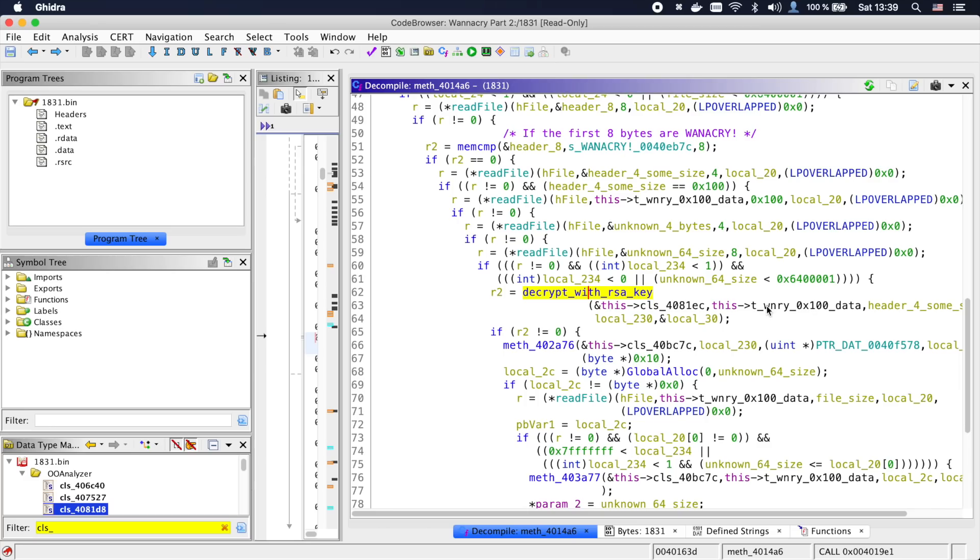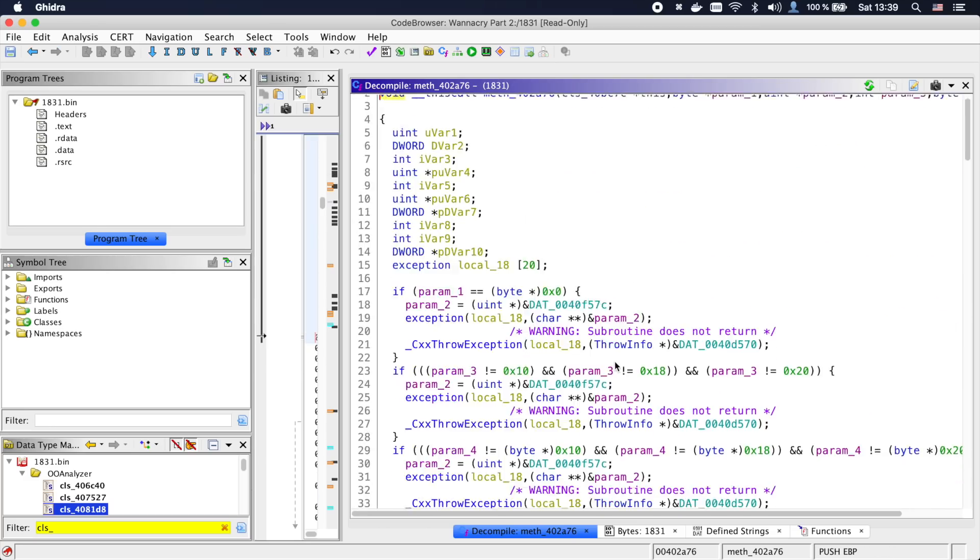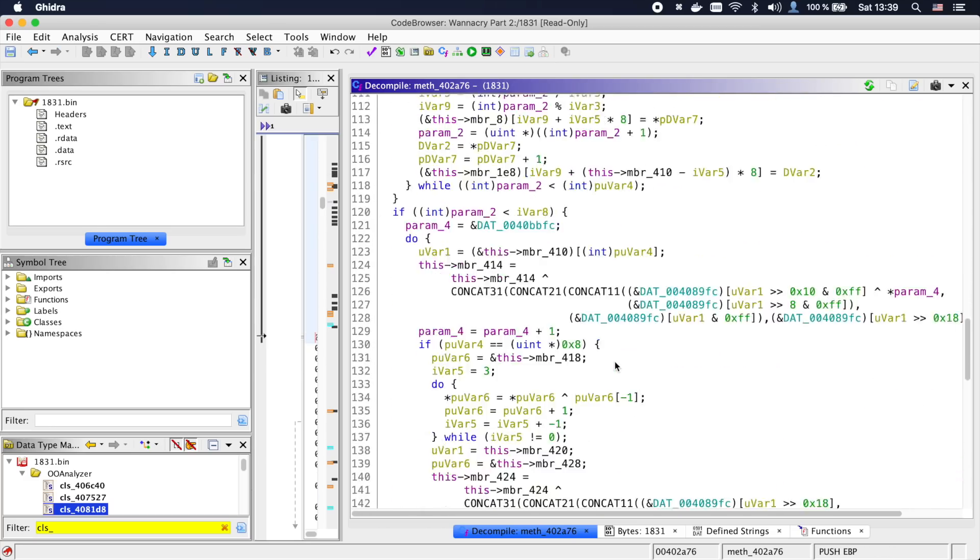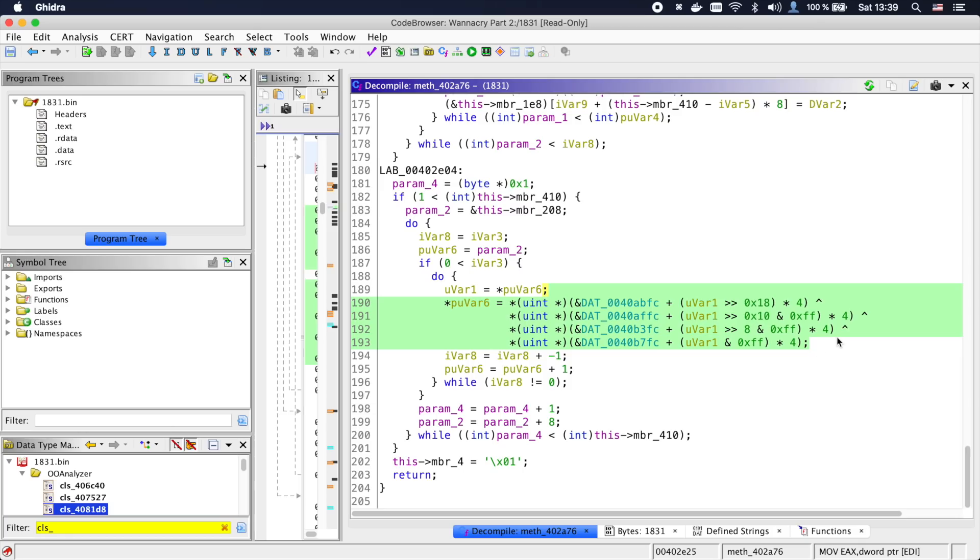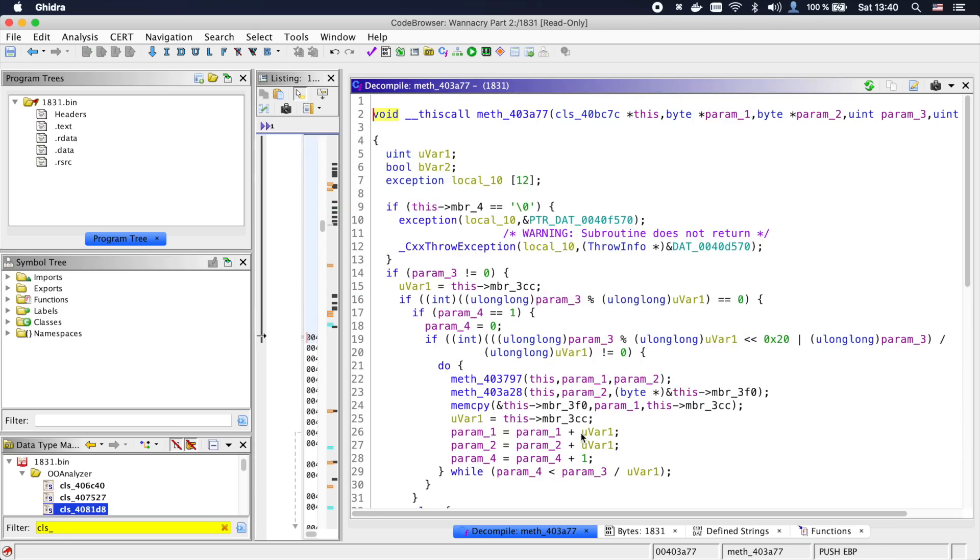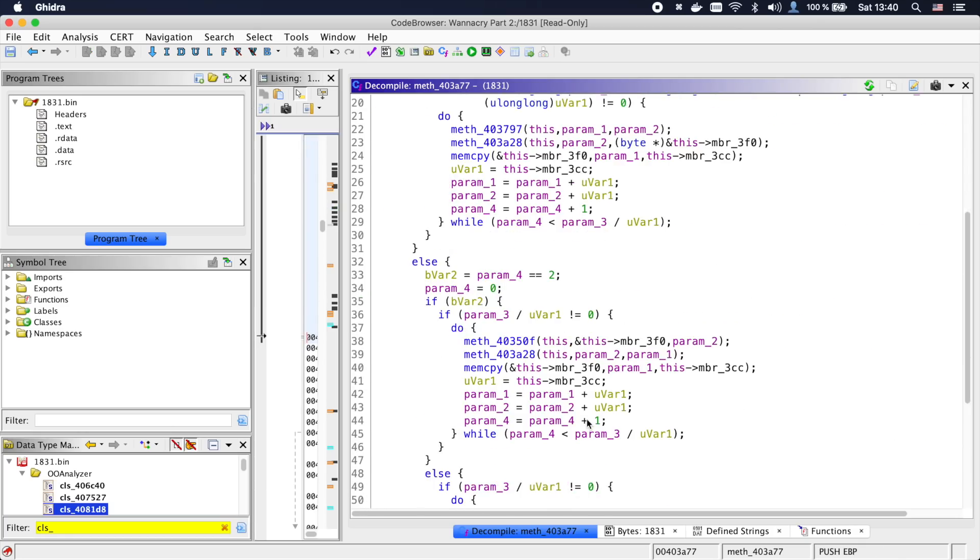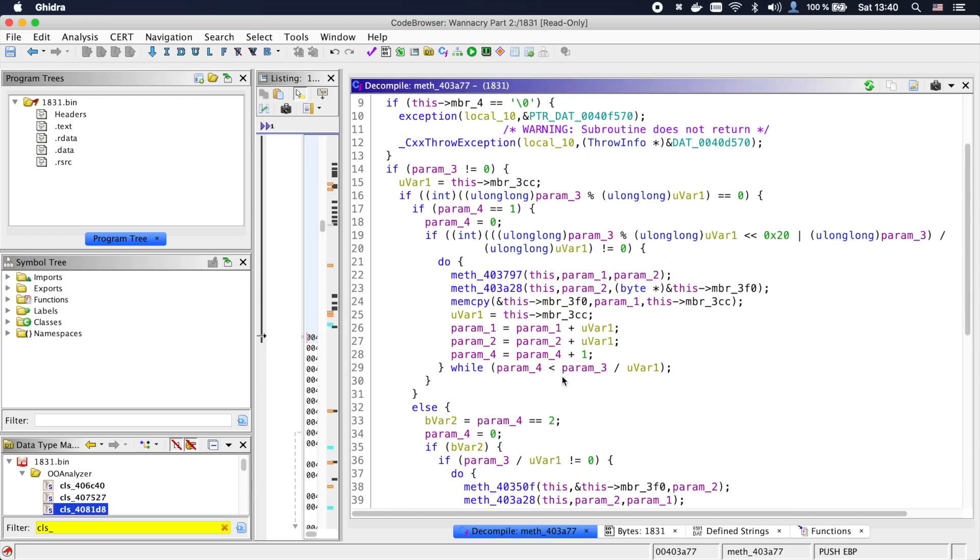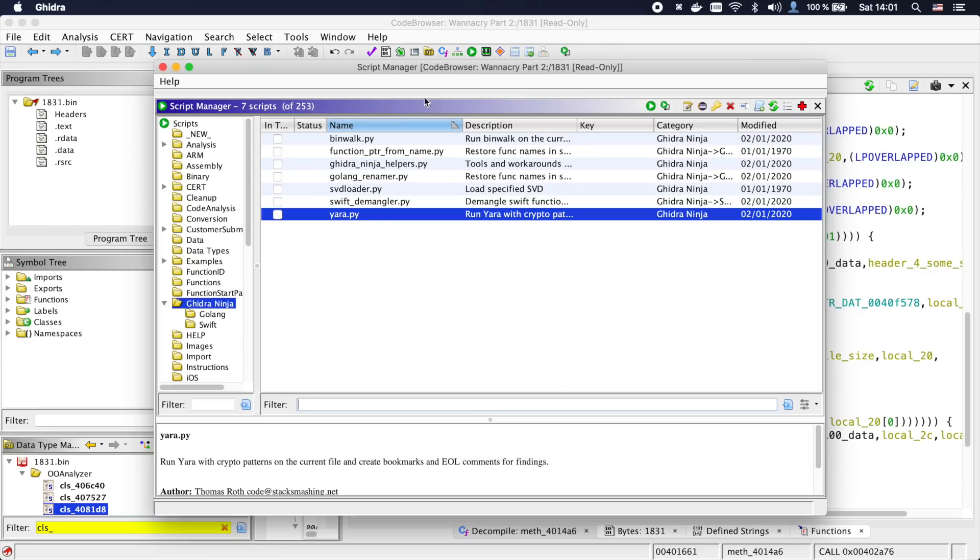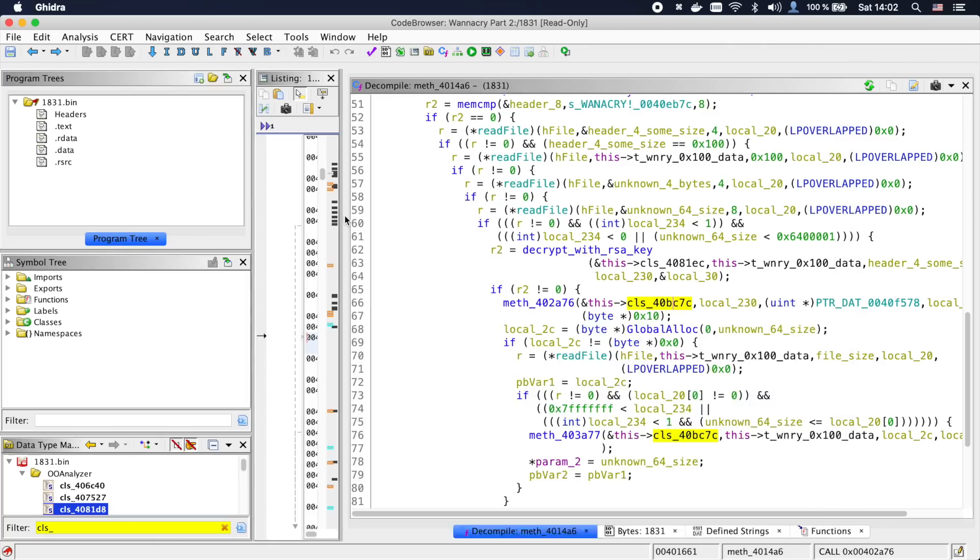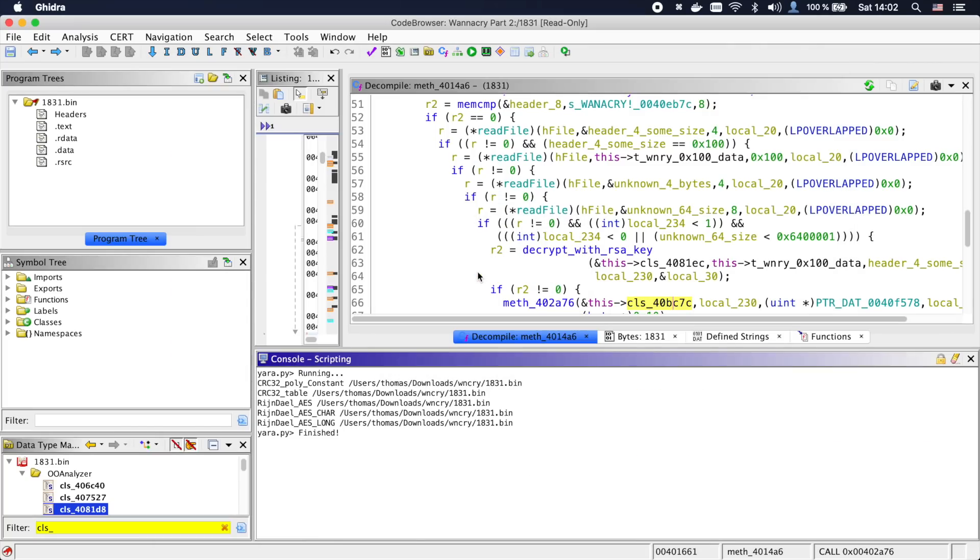The next method call is kind of strange. There is a lot of stuff going on and we can see some XOR and so on. Not really obvious what this is. The same is kind of true for the next function. Now we know that often XOR will be some kind of encryption. So let's run a script that tries to find common crypto constants. You can find it in my Ghidra scripts repository. And once we run it, we can see that it found some CRC32 constants and also some AES constants. Perfect.